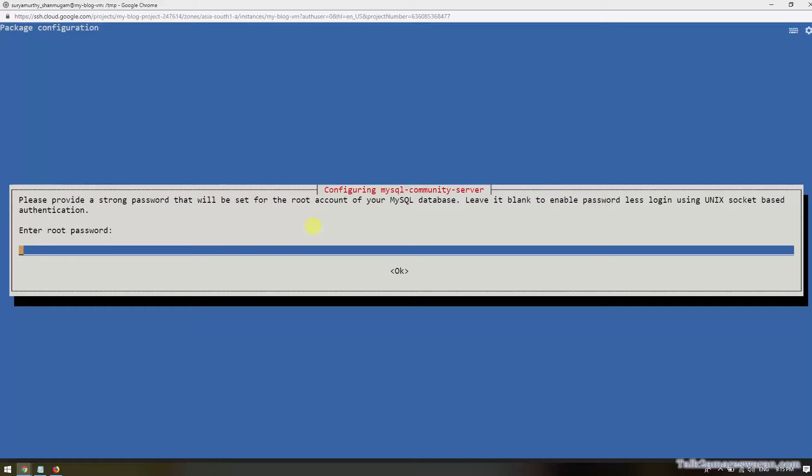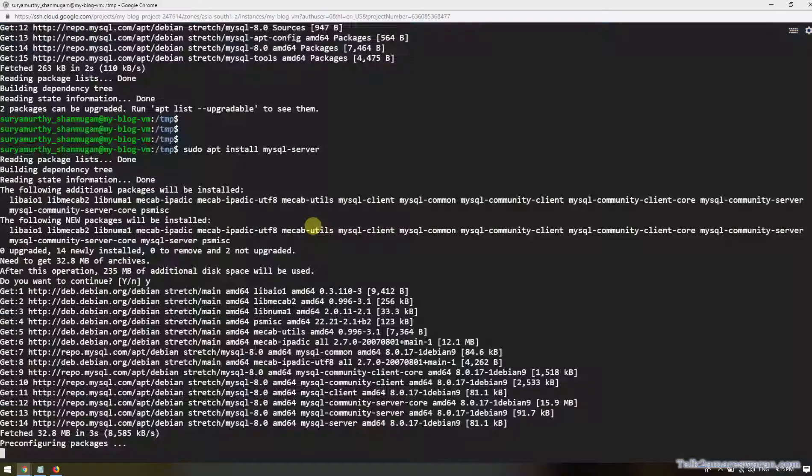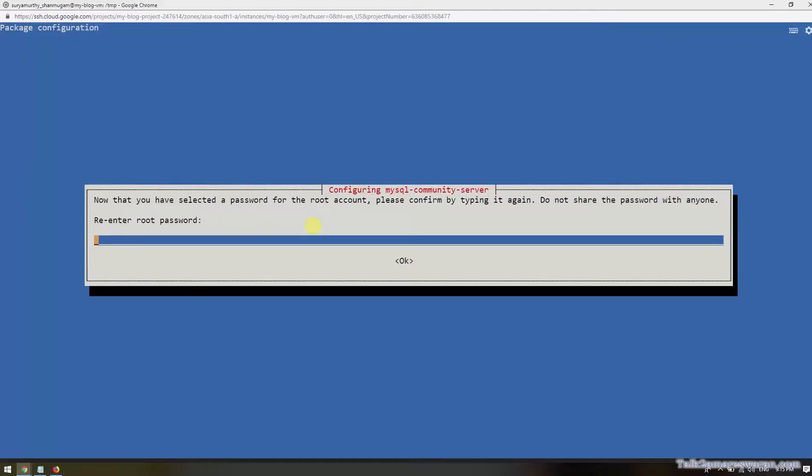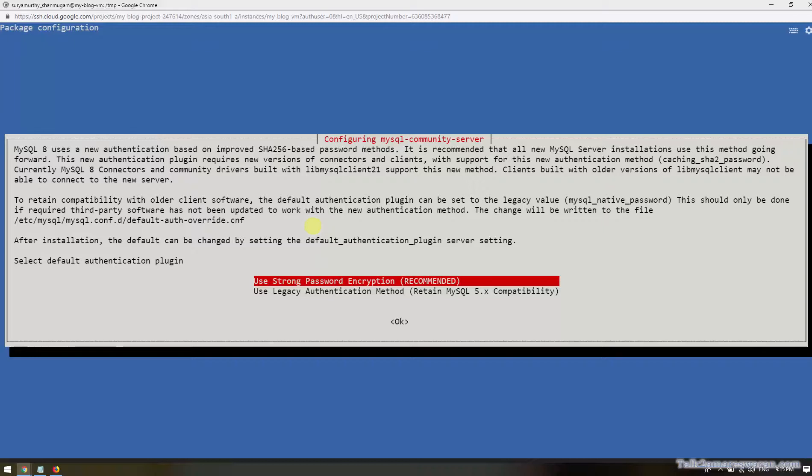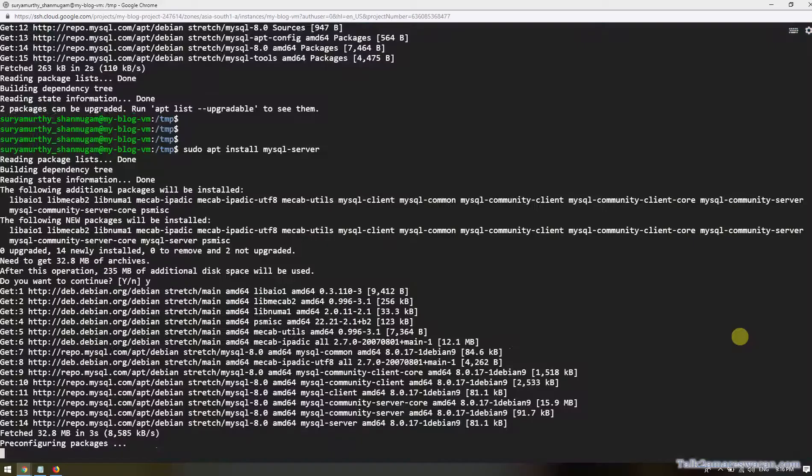The installation will prompt you to provide the root password. I'm giving my root password and then re-entering the root password. This is the package configuration screen to configure the MySQL community server. We should use strong password encryption, which is recommended.